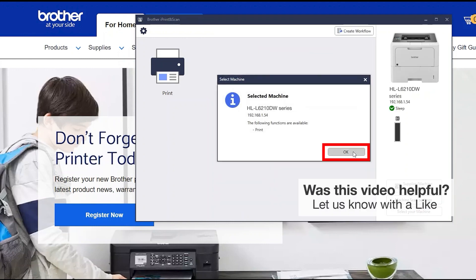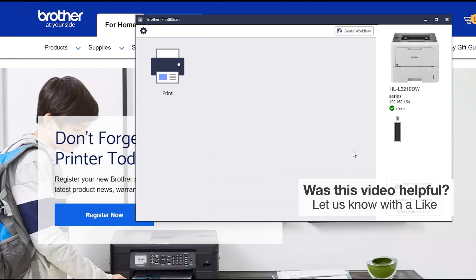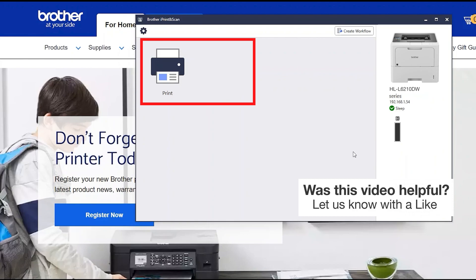Click OK again. All the functions your machine supports will be displayed in the iPrint and Scan window. You are now ready to scan and print.